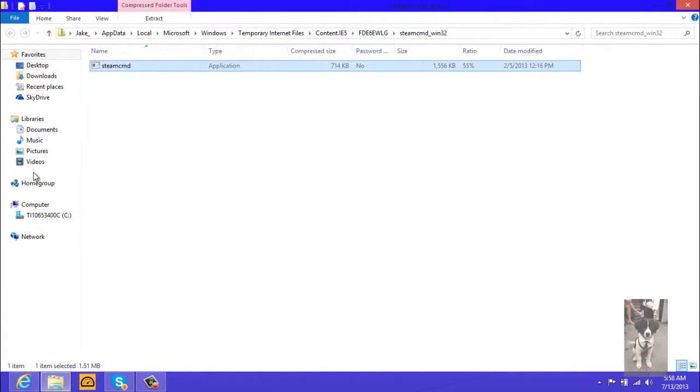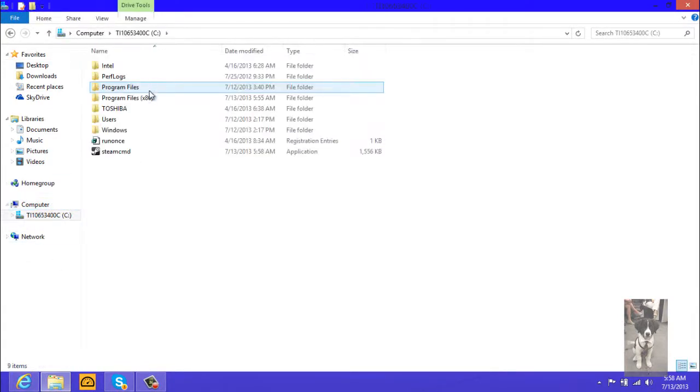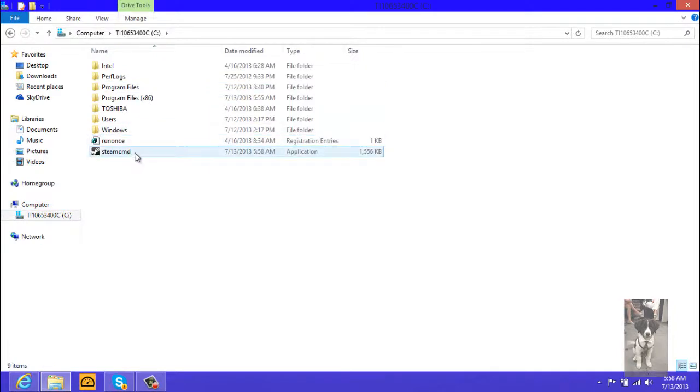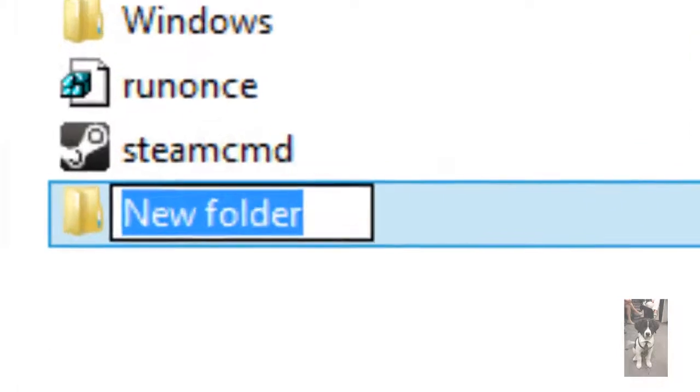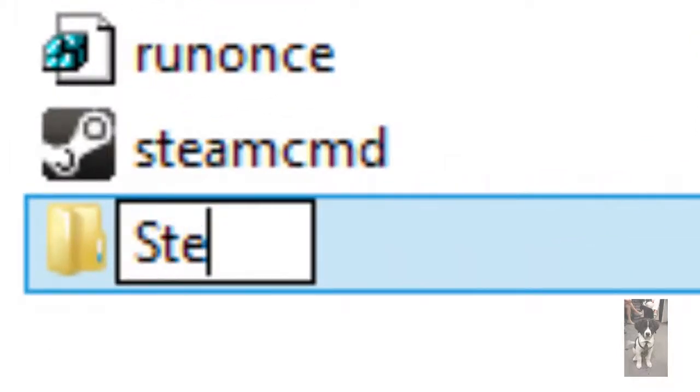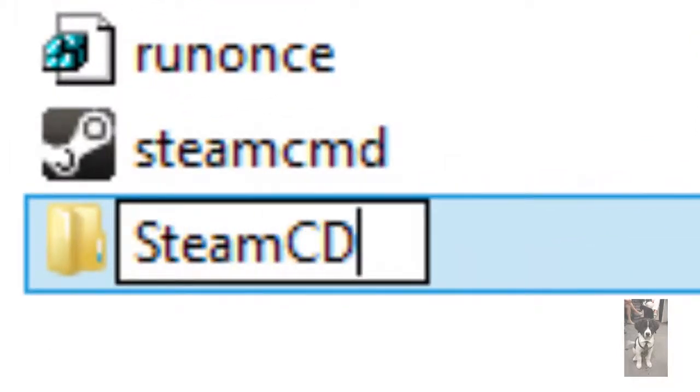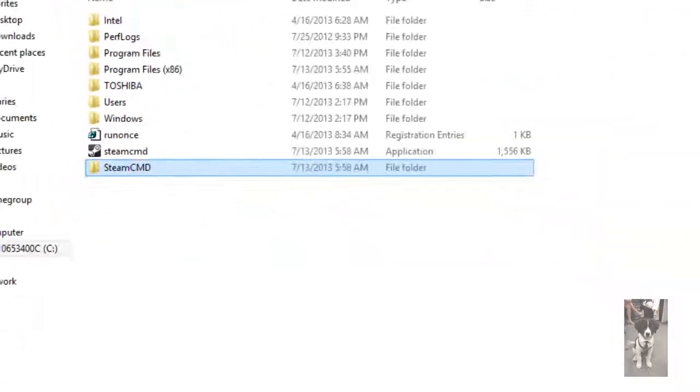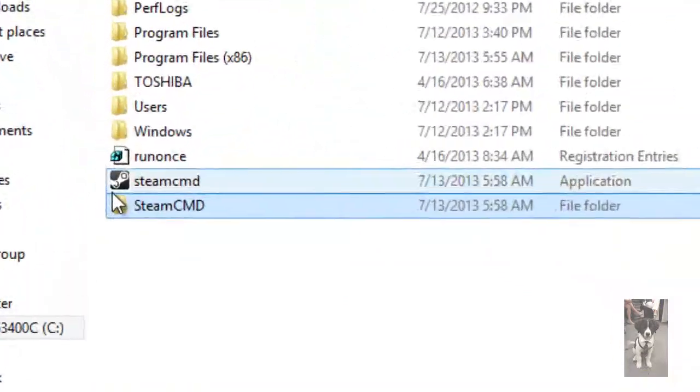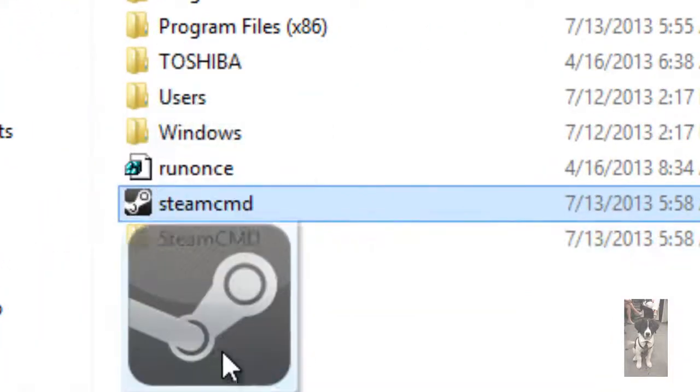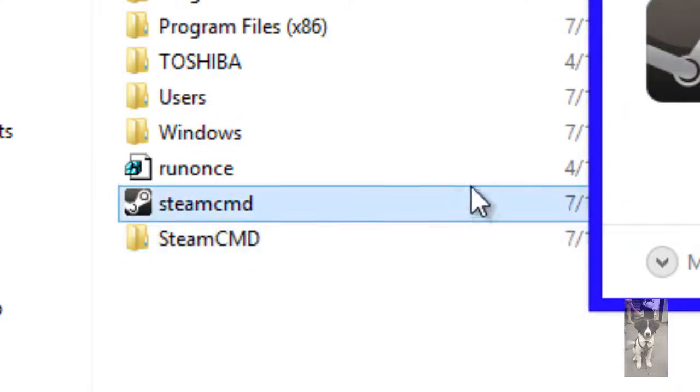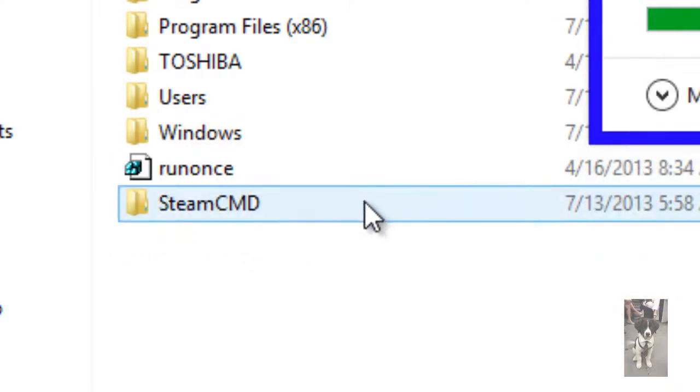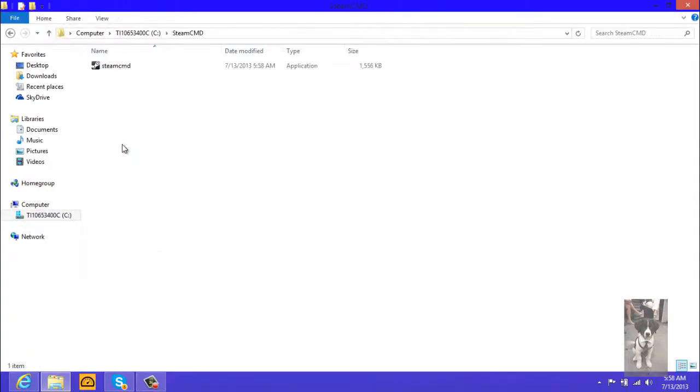Now locate your Steam CMD file and where it is, create a new folder and call it Steam CMD and drag the Steam CMD file into that folder. Now you're going to have to run it so it'll download all of its content. As you can see, you might want to put it in a folder so it doesn't make it messy.